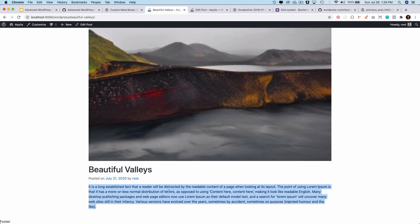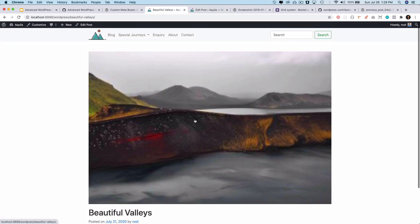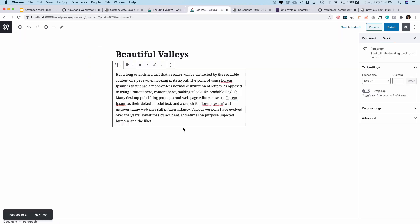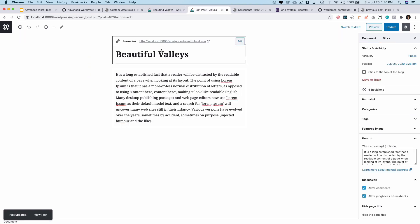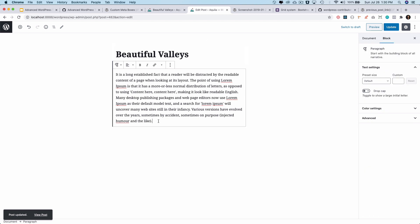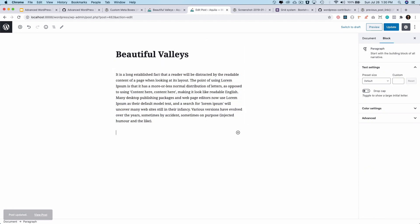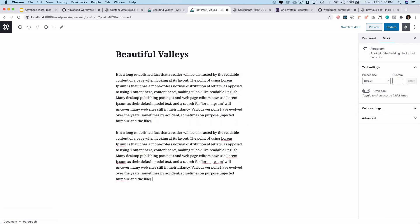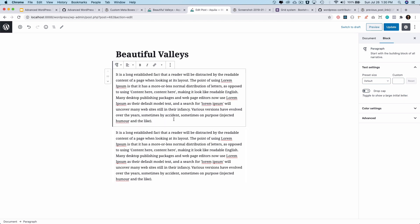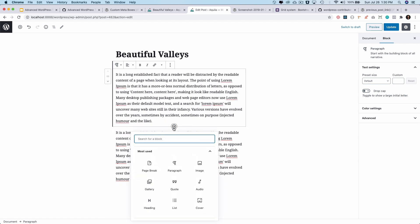Pagination on a single post. Let's say this is my single post, which is Beautiful Valleys. I'll go ahead and add another paragraph here. There is something available in the WordPress editor called Page Break. I can add a page break like this.